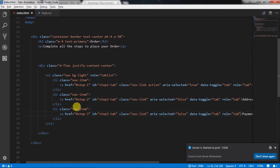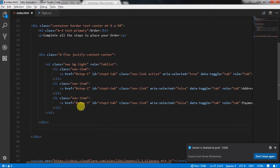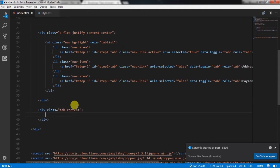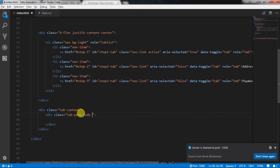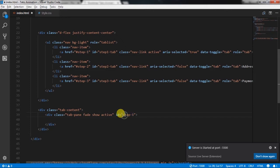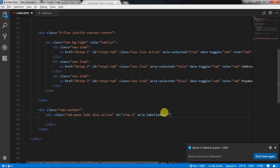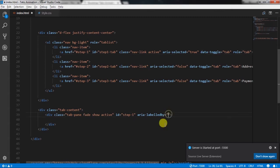After completing the tabs, we will create content for each tab. After the closing div, we will create a tab-content class div. For the first tab, we will create a div with class 'tab-pane fade show active', and specify id='step1'. Make sure this id is exactly the same as the anchor tag's href attribute value, otherwise the tab section will not work properly. Then we will specify aria-labelledby='step1-tab'.